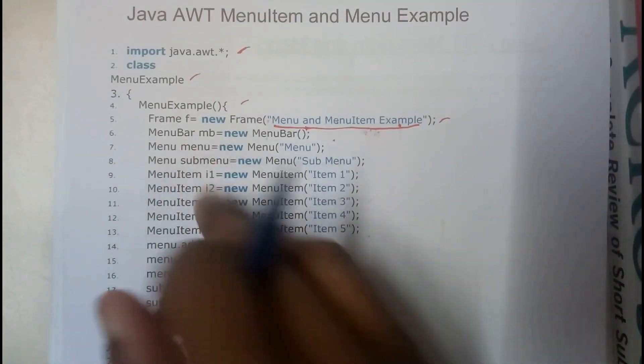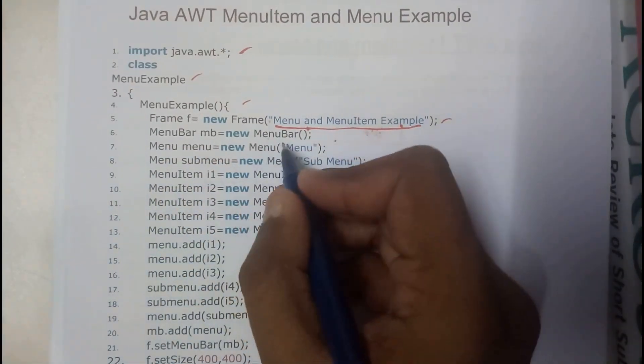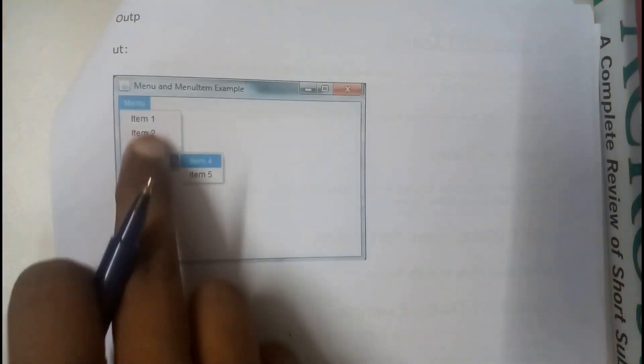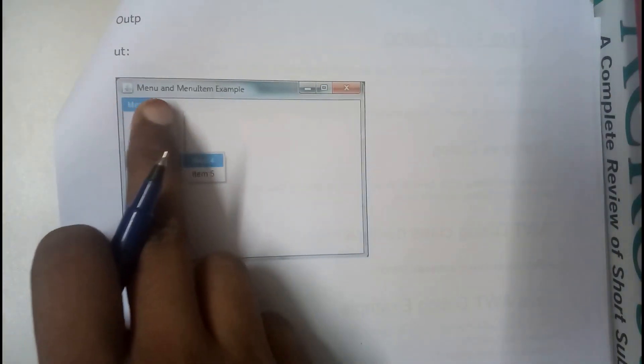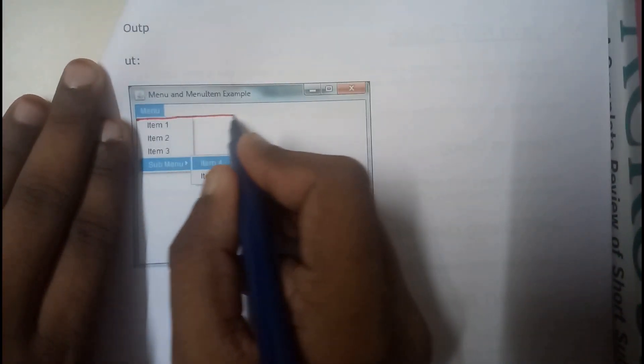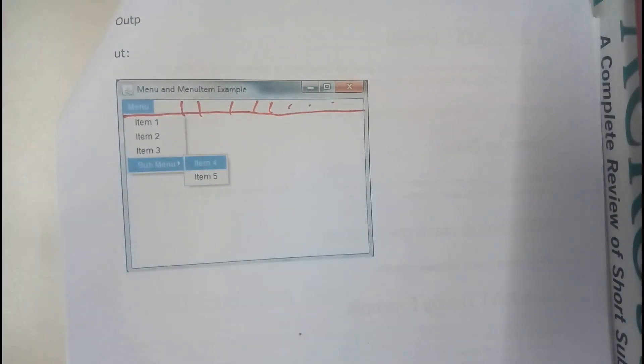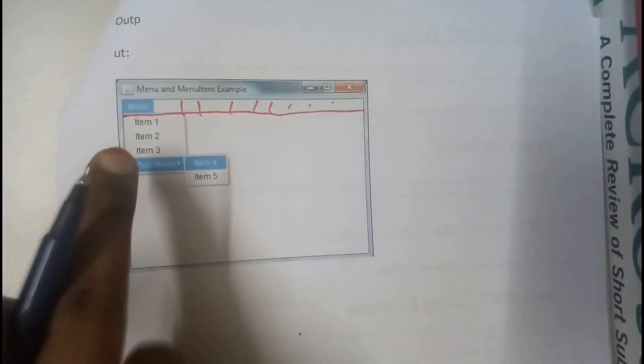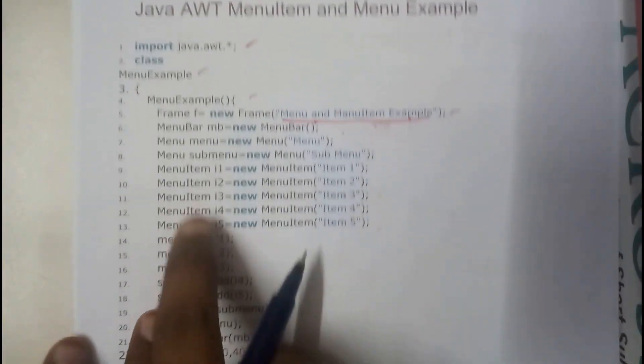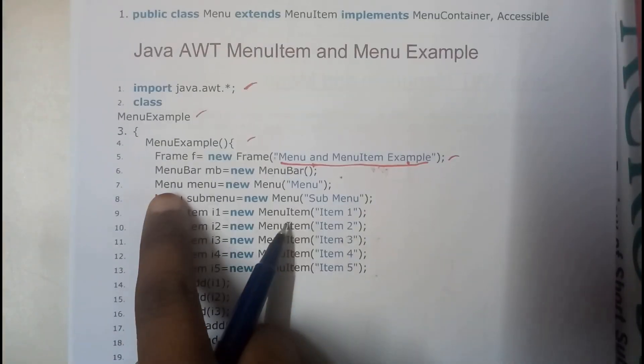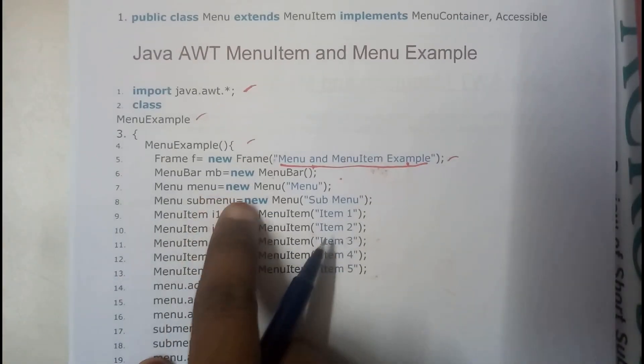Menu bar MB is equals to menu bar. So menu bar is nothing but this bar. So the diagram if you just observe it clearly here, there will be a bar here, there will be some menus according to your creations. So I have created only a single menu so I got only one menu. So menu menu is equals to new menu menu.